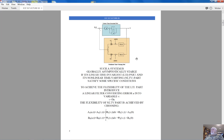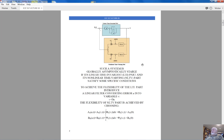We want this system to be globally asymptotically stable, meaning that for any initial conditions, as time approaches infinity, the error approaches zero. To achieve this global asymptotic stability for our nonlinear system, control mathematicians have developed very special approaches, and there are two main approaches we can utilize.